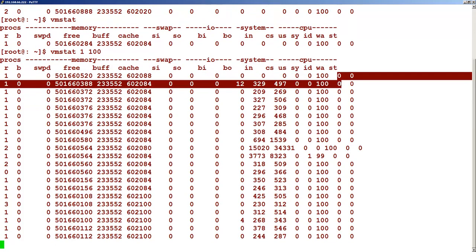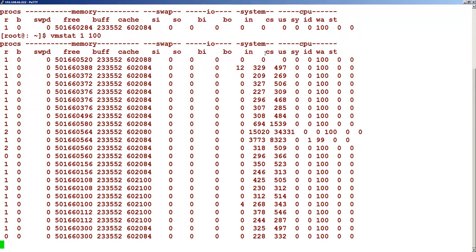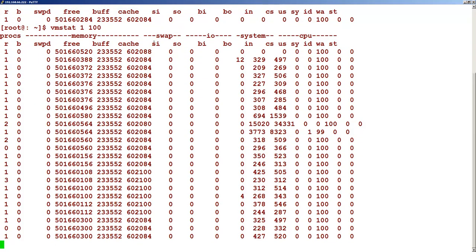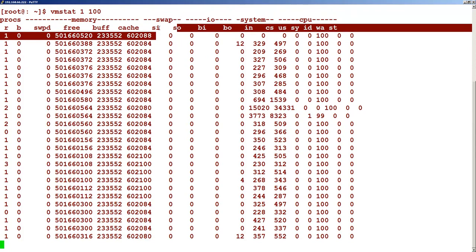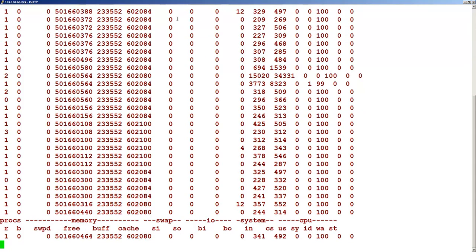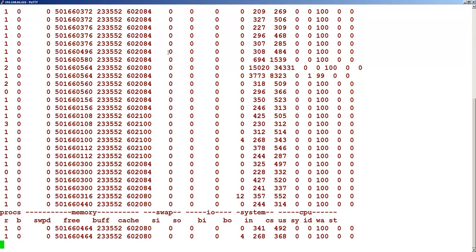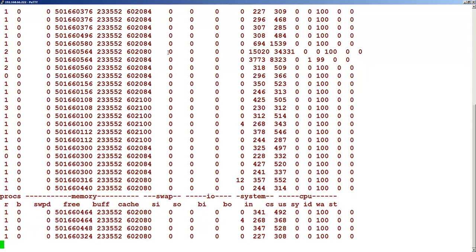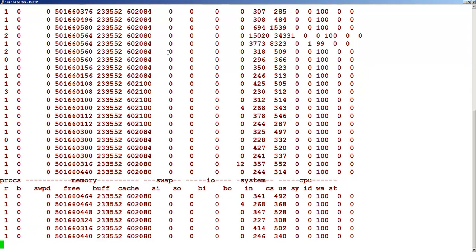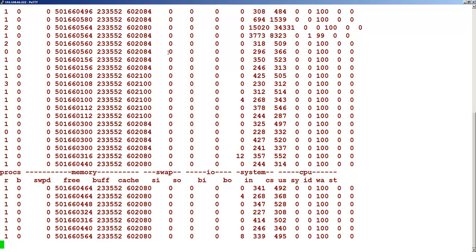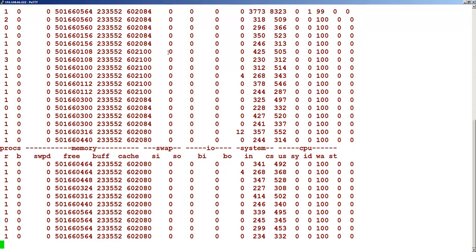So this is 0, this is fine, no storage bottlenecks. SI, that is swapping, there is no swapping, so no bottlenecks for memory. So this is how we identify the bottlenecks at different layers.